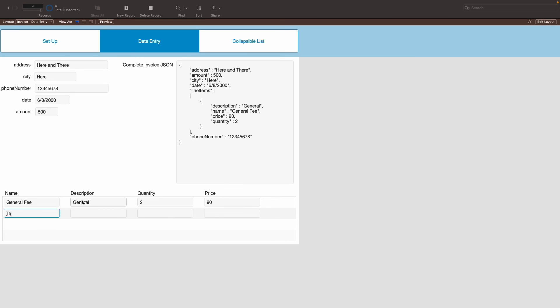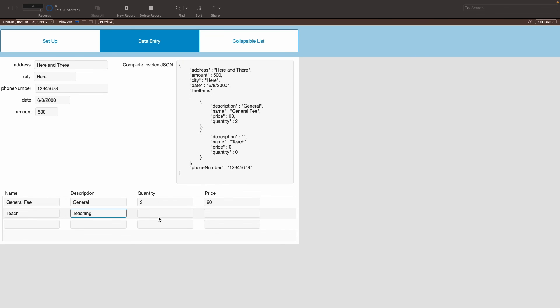Let's say teach. Let's call this one teach. Let's say teaching. And then we have the quantity of maybe three, maybe a charge about maybe 40 bucks per each.